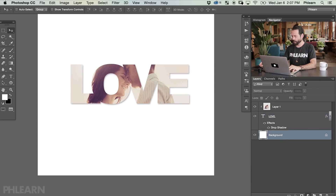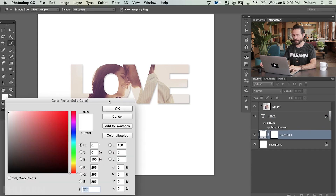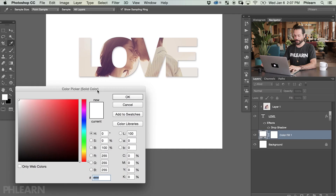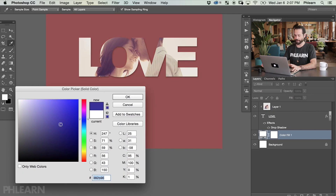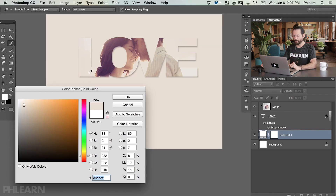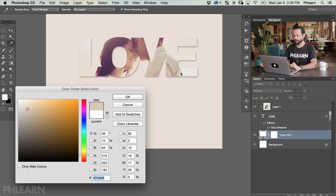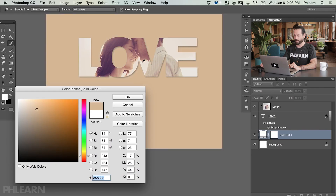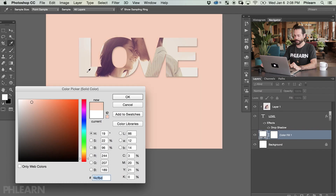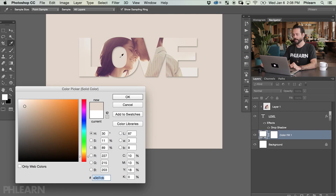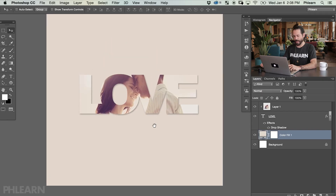Now let's add a color to our background. Click on the background layer, go to the adjustment layer icon, and go down to Solid Color. Now it's going to ask what color you want. What I suggest is going into your image — it's going to automatically pull up the eyedropper tool — so you can click on your image in different areas and use colors from your image on your background, which brings everything together nicely. You can choose something directly from the image, or pick a nearby shade that's a little lighter or darker. Let's choose something, make it a little lighter — there we go, that looks pretty good. Let's hit OK.